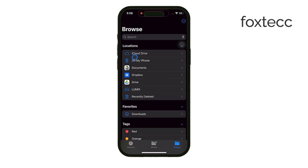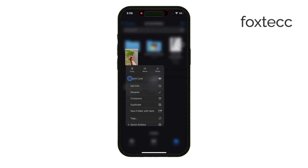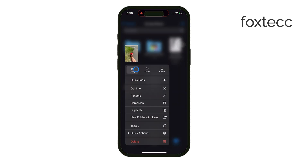Once everything is transferred, make sure to safely eject the microSD card to avoid any issues with data corruption. And that's how you transfer data from your iPhone to a microSD card.